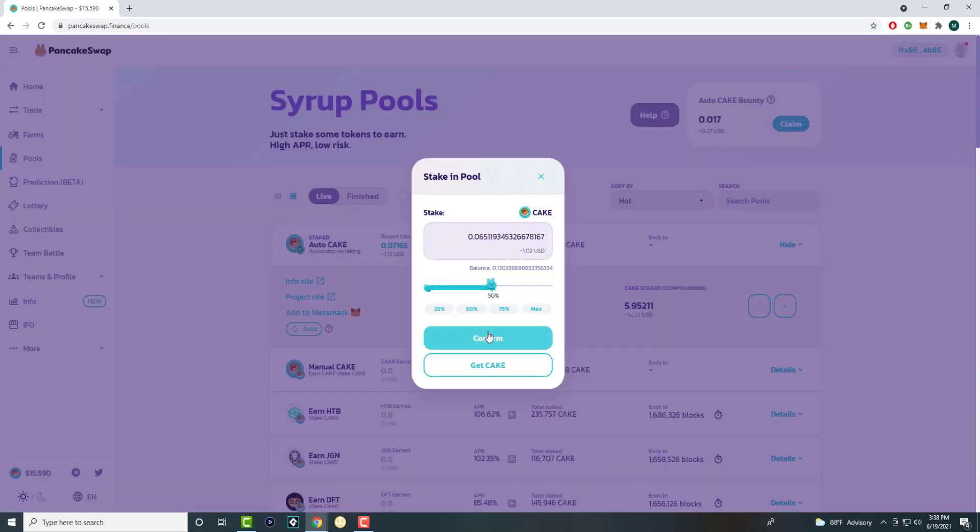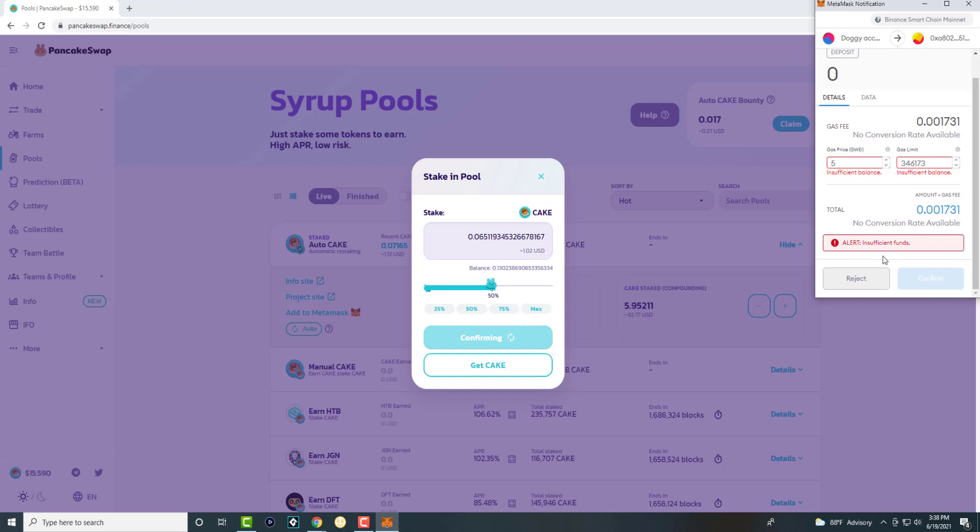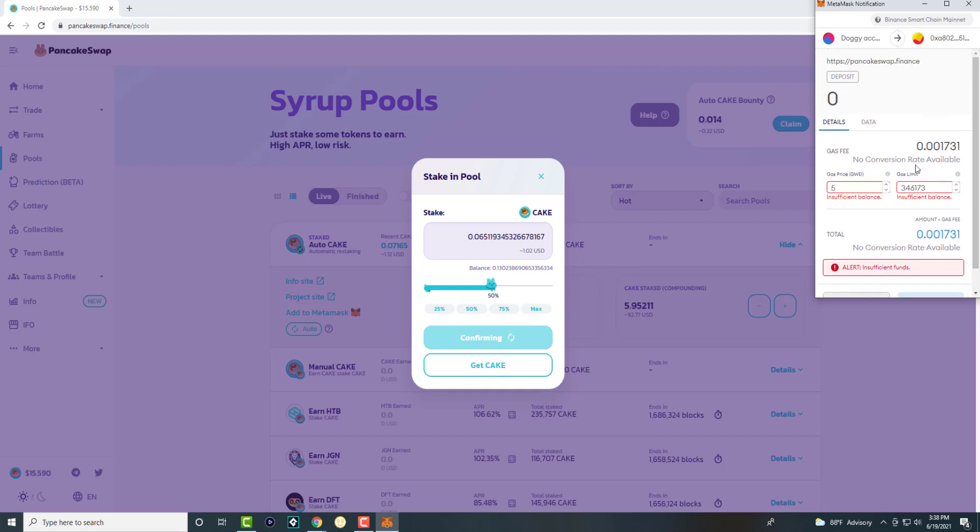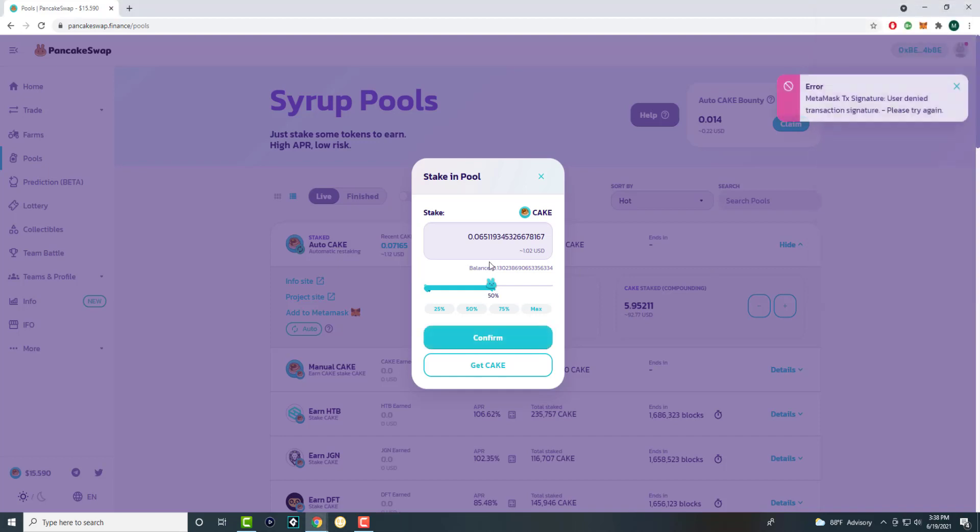Can I do 50%? I just don't have enough funds. You can change around the gas price and the gas limit to make it work, but I don't have enough funds. But basically, this is what would happen. You would press max, you would press confirm.